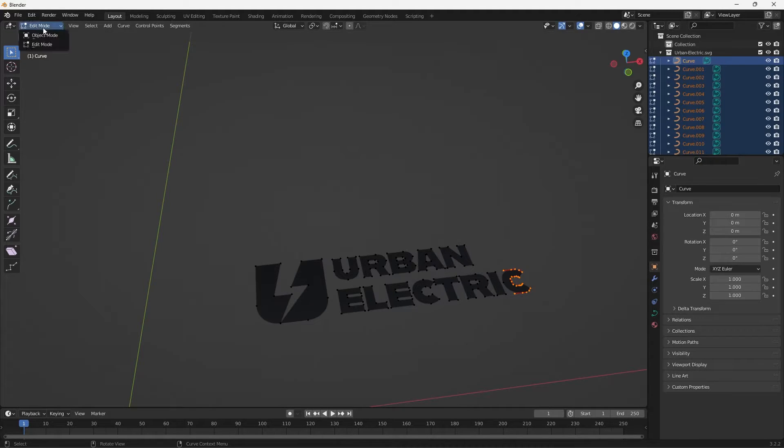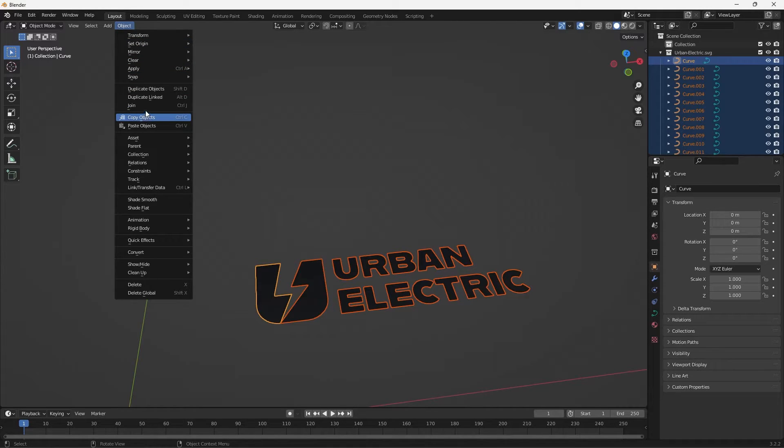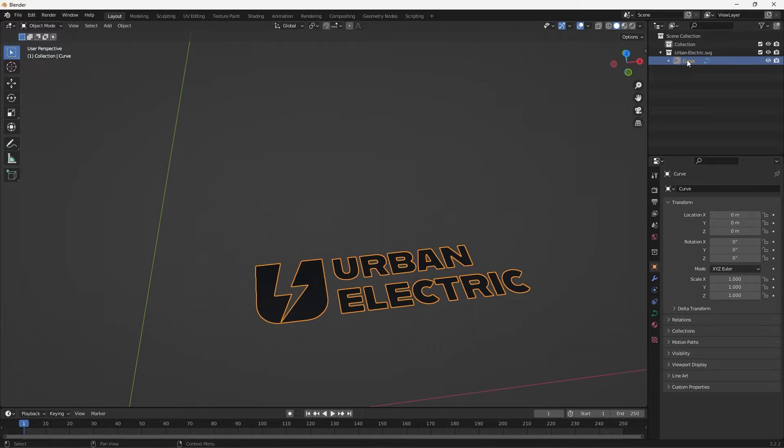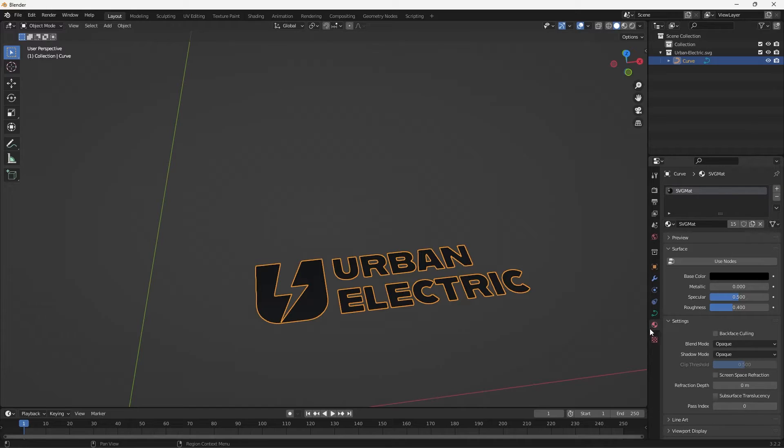So I'm just going to swap back to Object Mode and then go to Object Join. So that just joins all of those curves into one curve. So now when we make our adjustments it will affect all of the different letters and shapes.